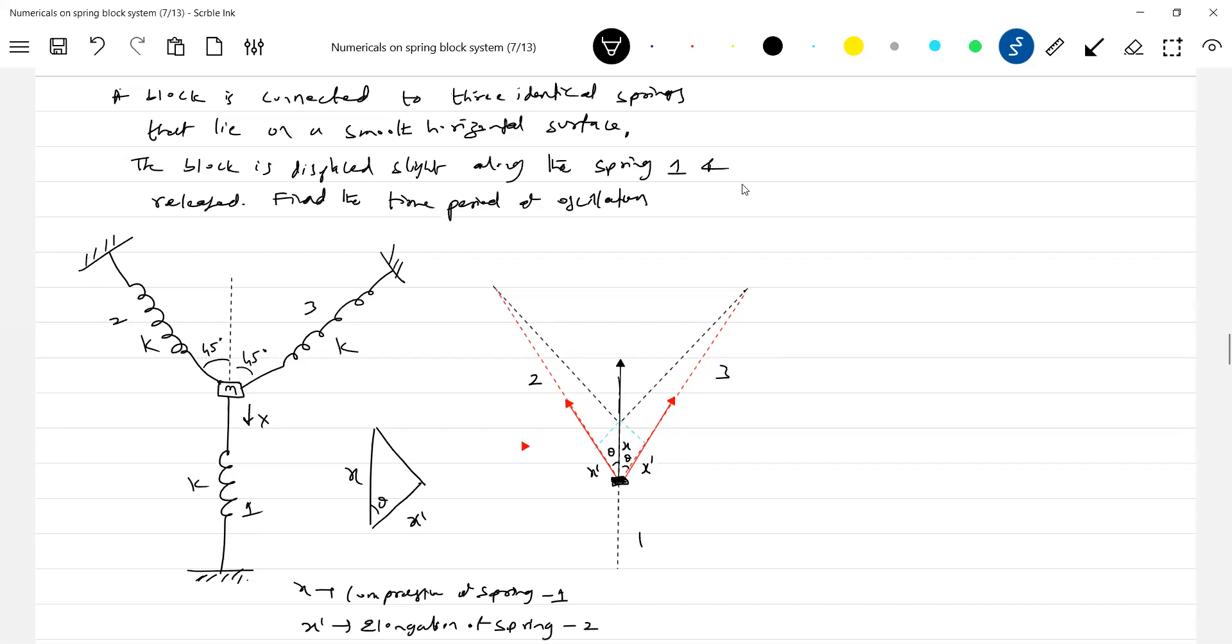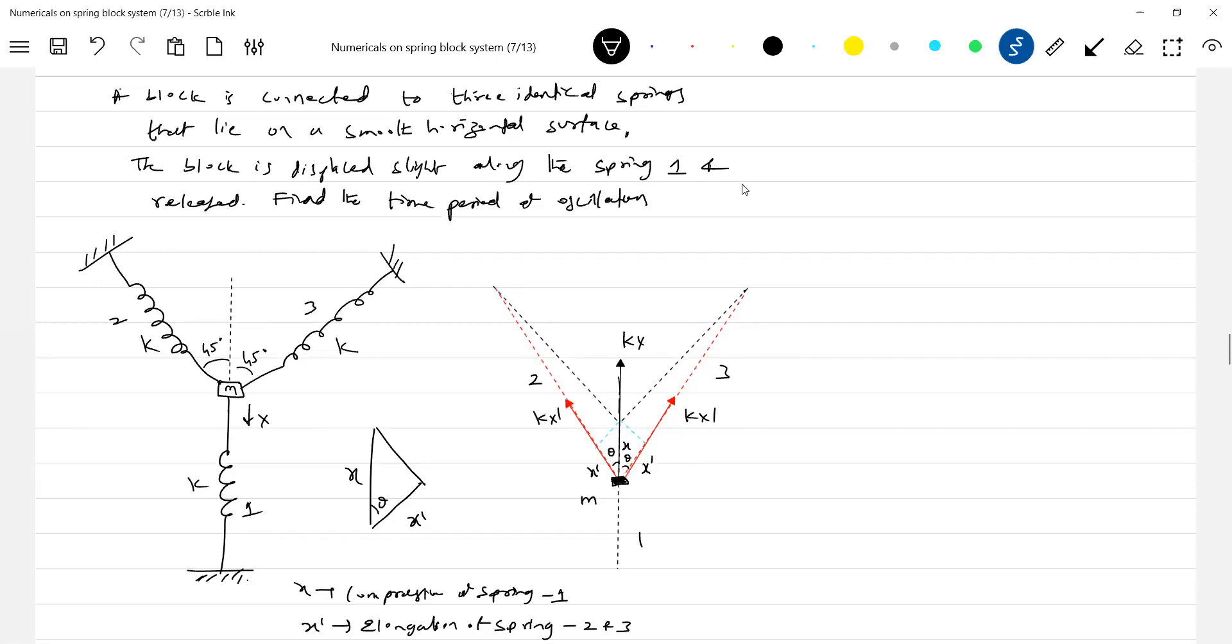Elongation of spring 2 and 3. Okay, this much is there. Let's do one thing. So here KX, KX dash, KX dash. What is the net force acting on the block? No need to show spring, it is understood here. Spring 1, 2 I wrote. So what is the net force acting on the block is equal to 2KX.